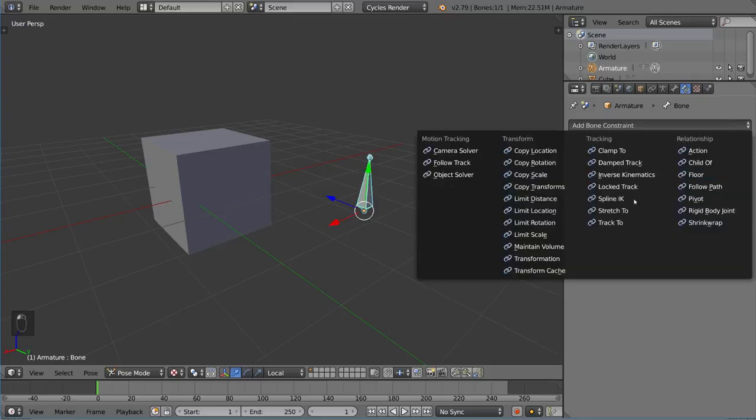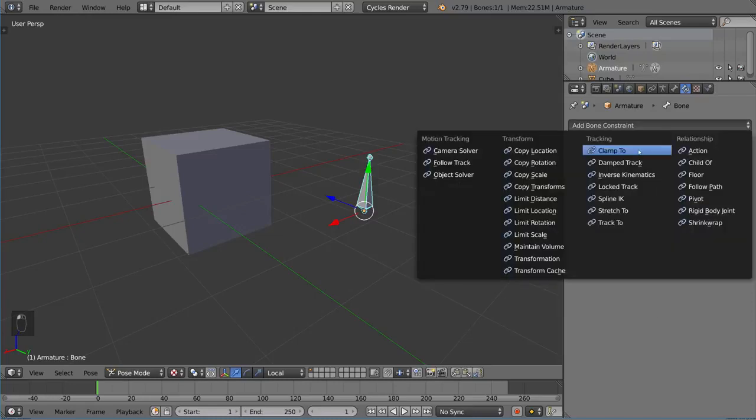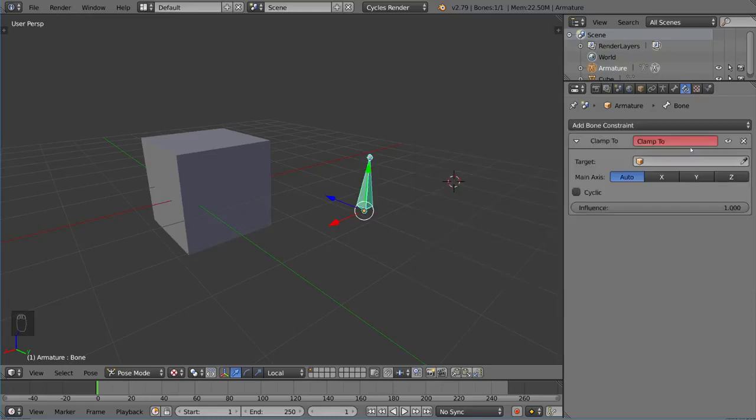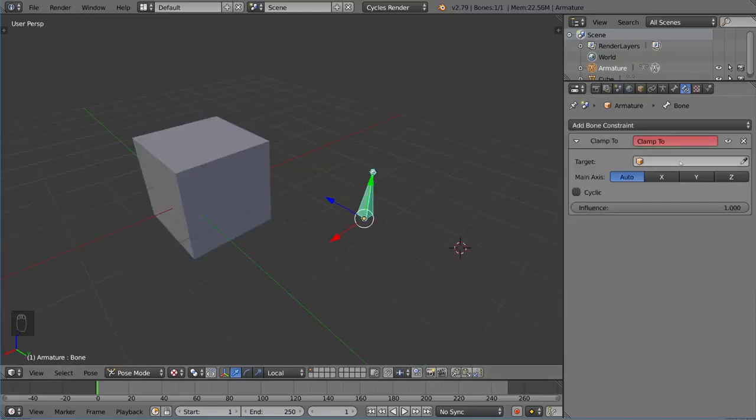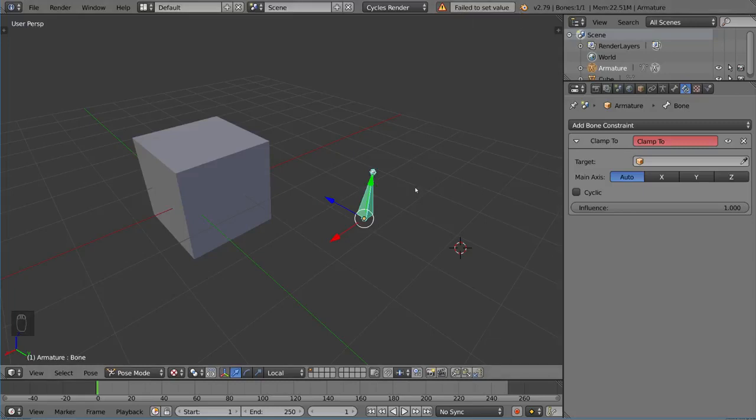So that's the basics to tracking. Very simple. We're going to go into inverse kinematics and stuff like that later on. I do want to talk about this clamp to constraint. This clamp to constraint actually only works on curves. So it only clamps to curves. So it won't actually clamp to this cube here. As you can see here, it says fail to set value.